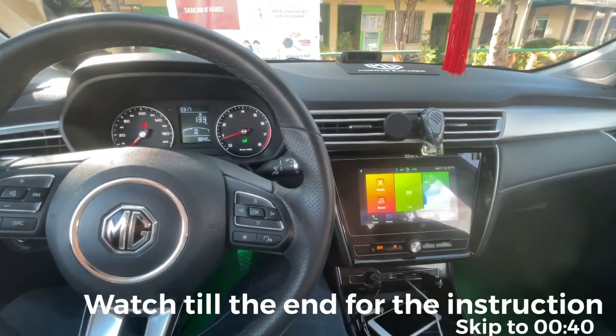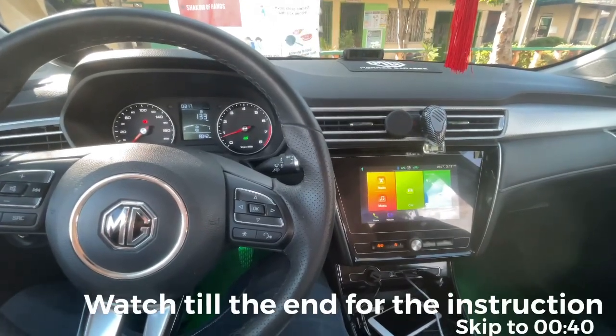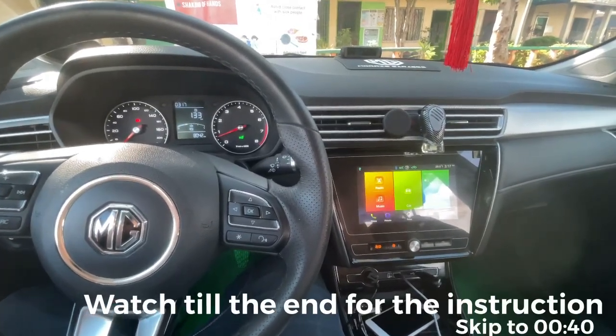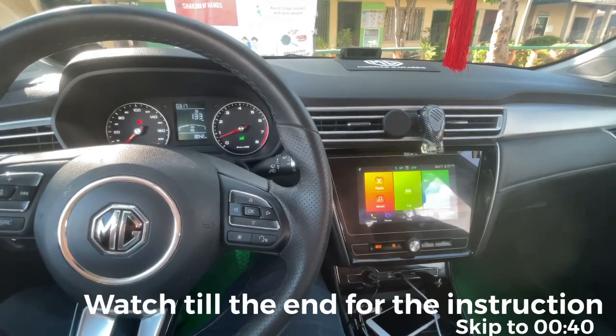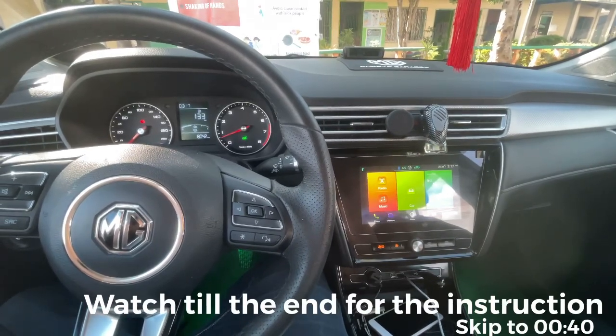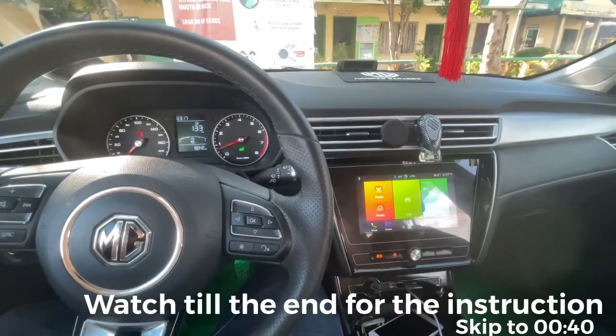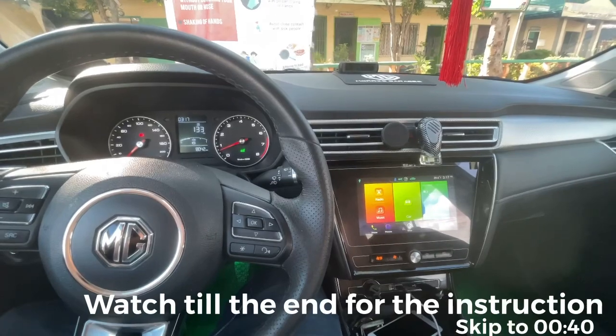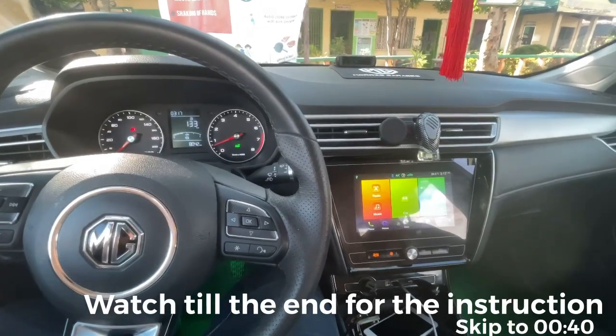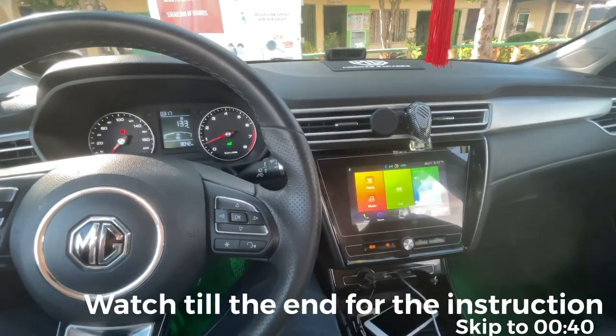Hello everyone, I'm gonna show you the cool feature of our MG5 if it is connected to our iPhone. So here it is.